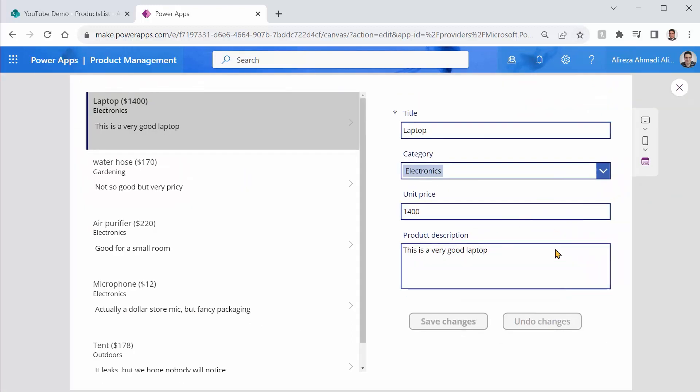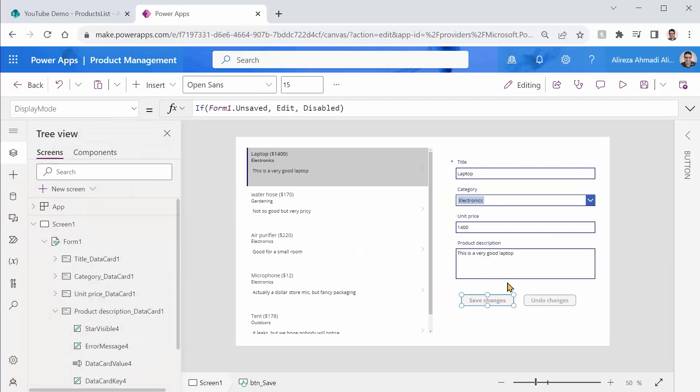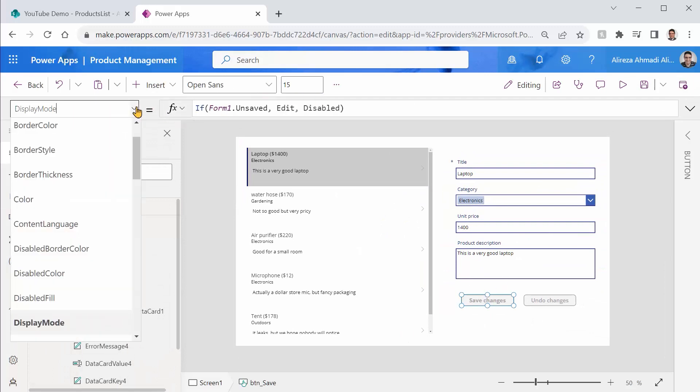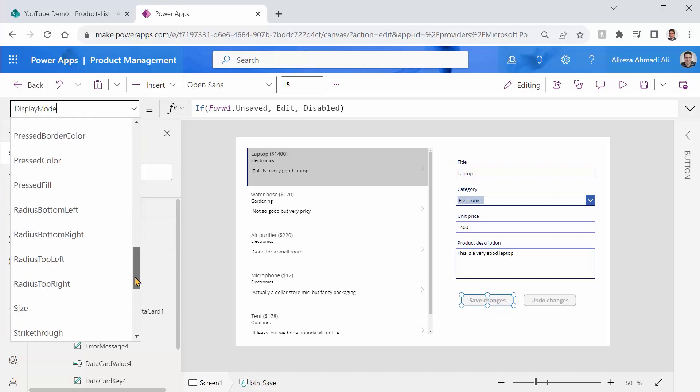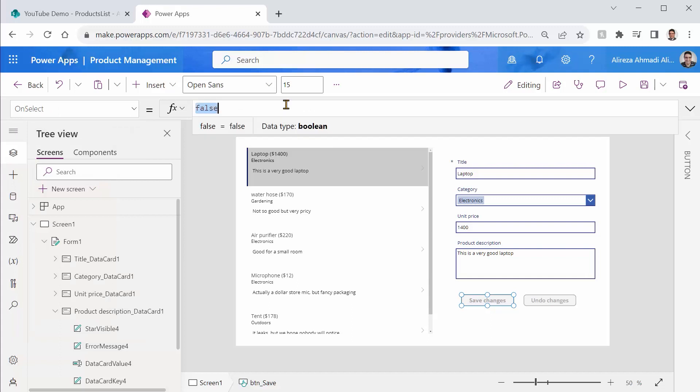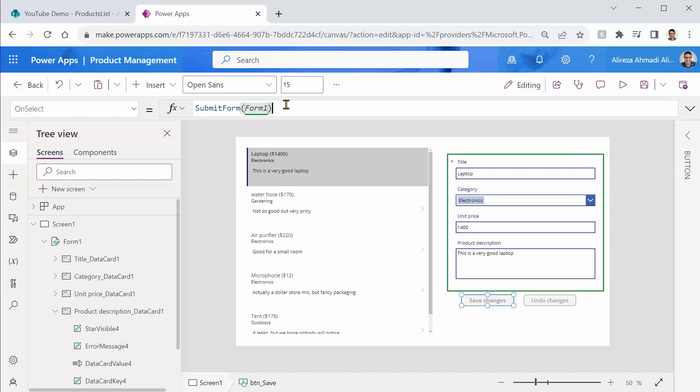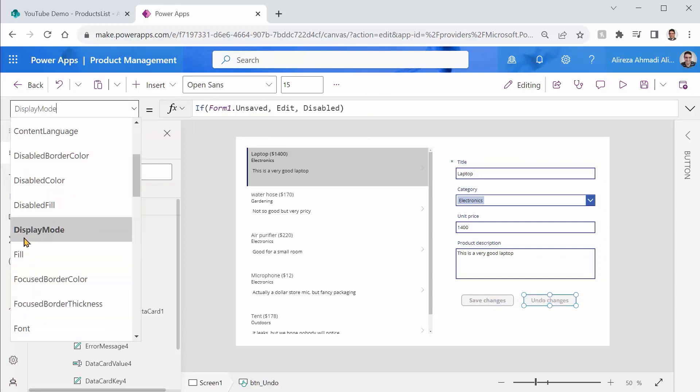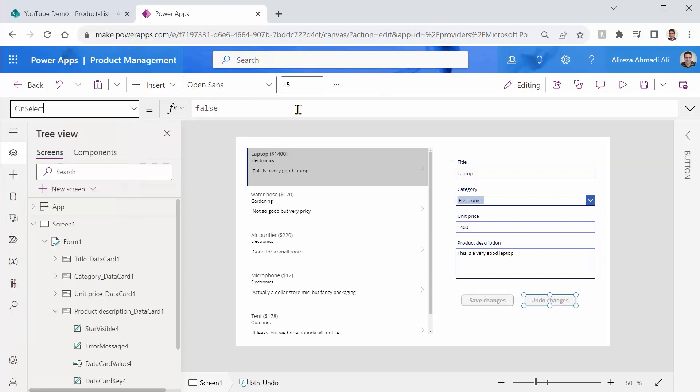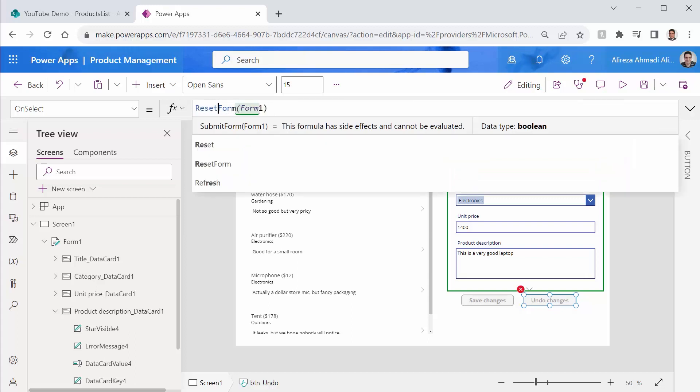And now they work together. The only thing that we are missing now is just adding some code behind them, so they actually do something. For the first one, which is the save button, I go to on select and I say submit form form one. And I just copy the same thing and take it for undo changes, again on select. And I just paste this here, but instead of submit form, I say reset form.